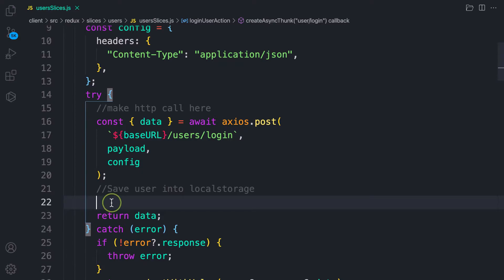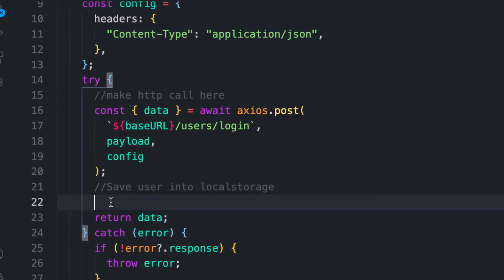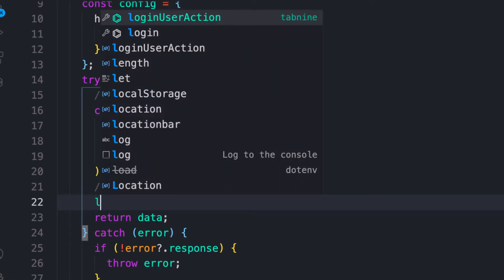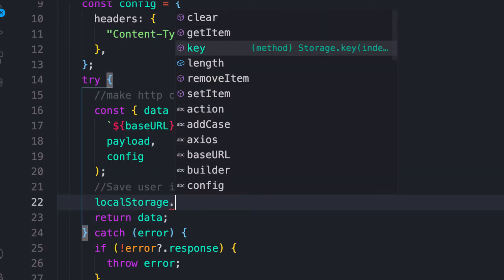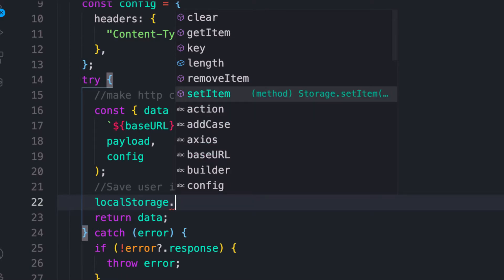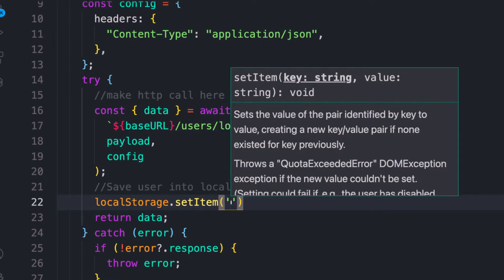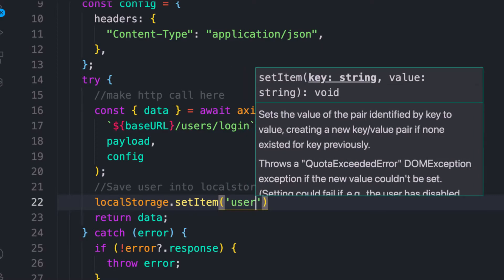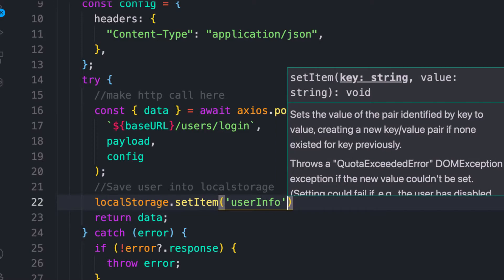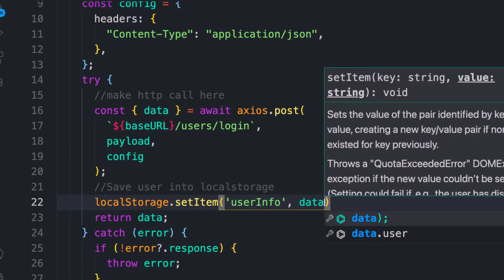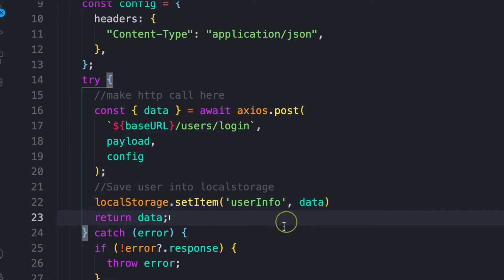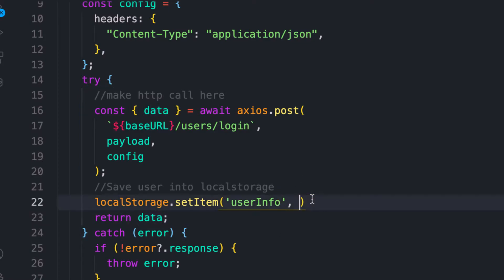To use local storage it's a global method available as `localStorage`. If you add a dot you can see all the methods on it, and the one we need is `setItem`. As the name implies, it sets something inside local storage. We need to name the key that holds the details we want to save — we'll call it `userInfo`, but you can name it whatever you want. For the value, we want to save the data coming back from the response, and because we want to save it as JSON data, we use `JSON.stringify` and pass in the data.